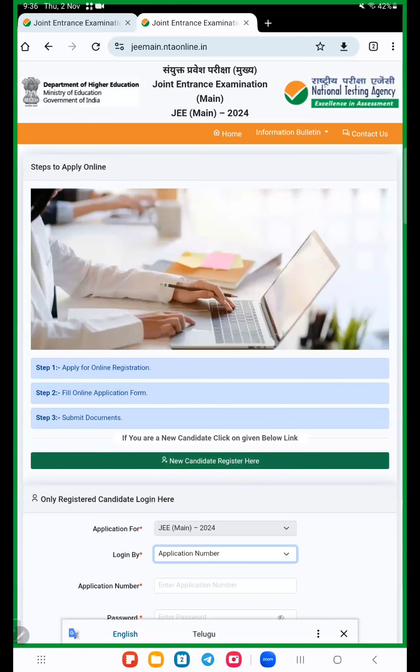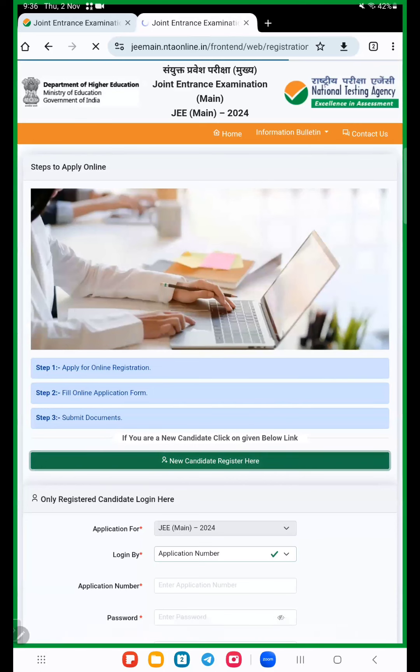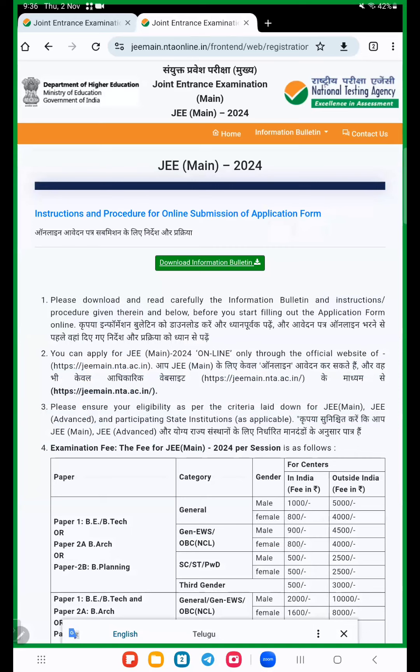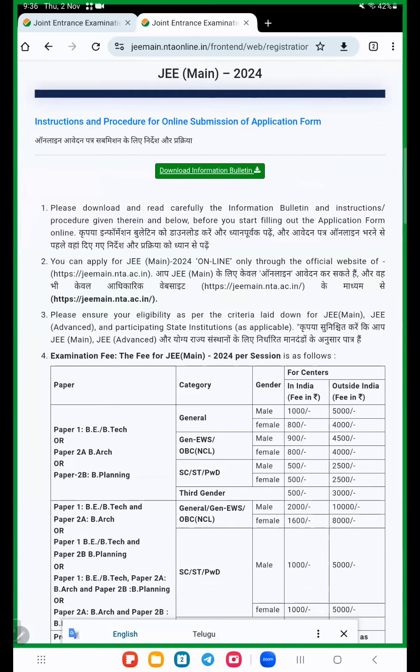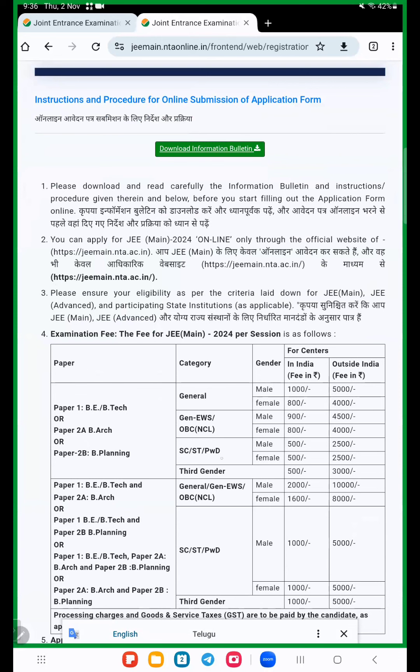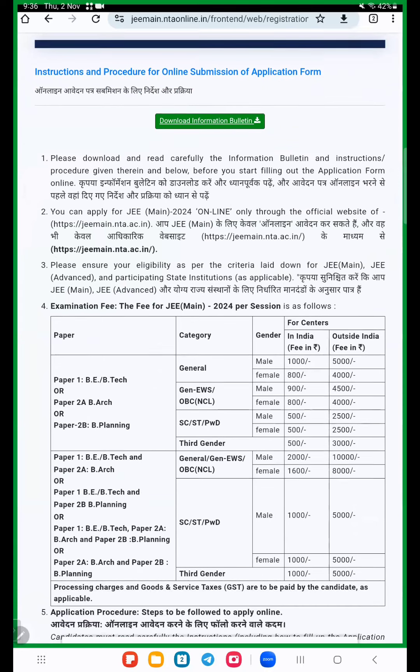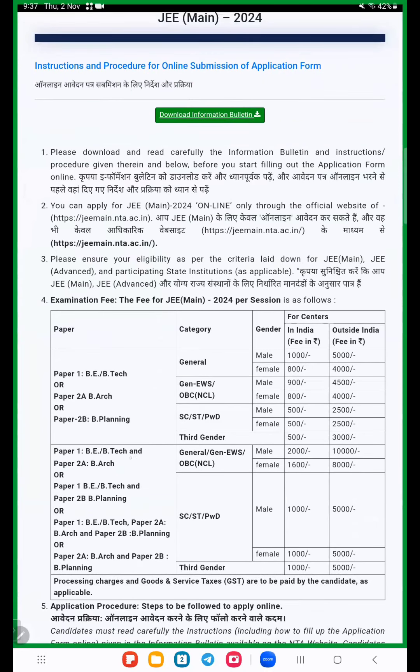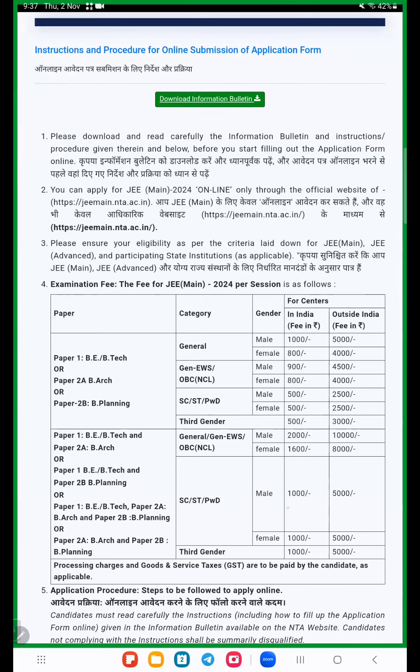Here total instructions are there. For B.Tech students in India, male is 1000 rupees and female 800 rupees. General, EWS or OBC NCL male 900 and female 800. SC/ST and physically handicapped male 500 female 500. If we apply both papers, male is 2000 and female 1600. SC/ST physically handicapped 1000 rupees for both male and female.